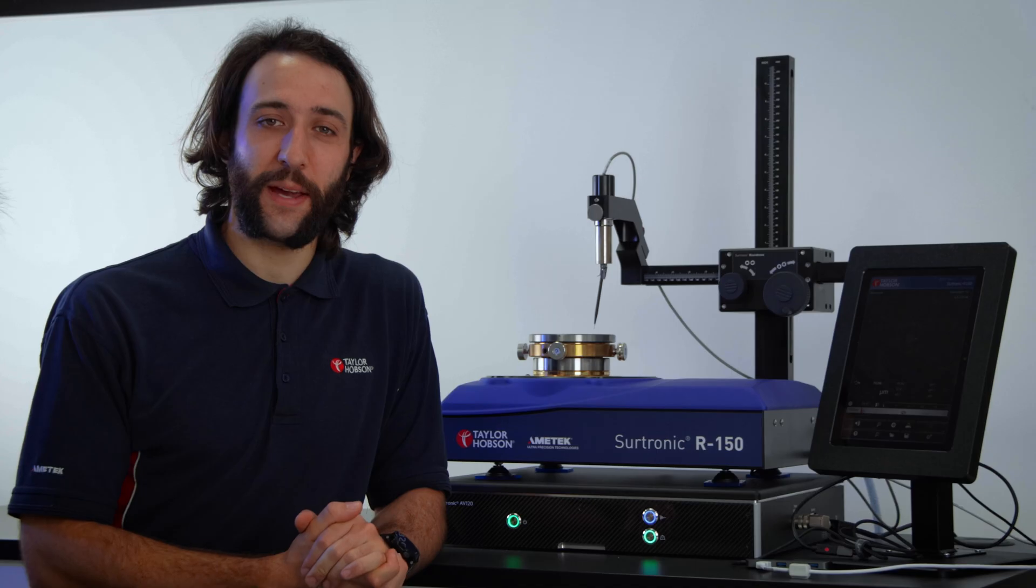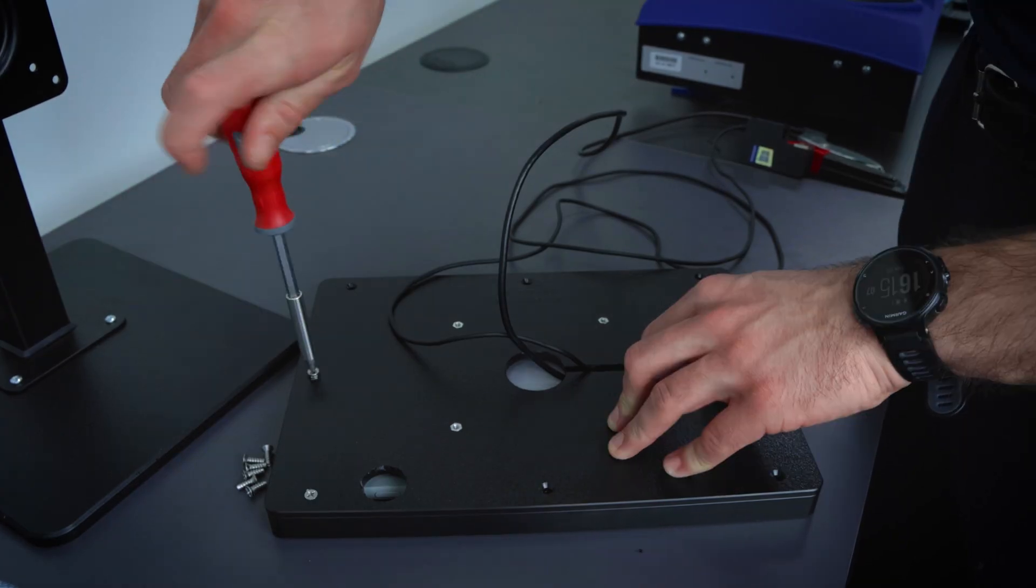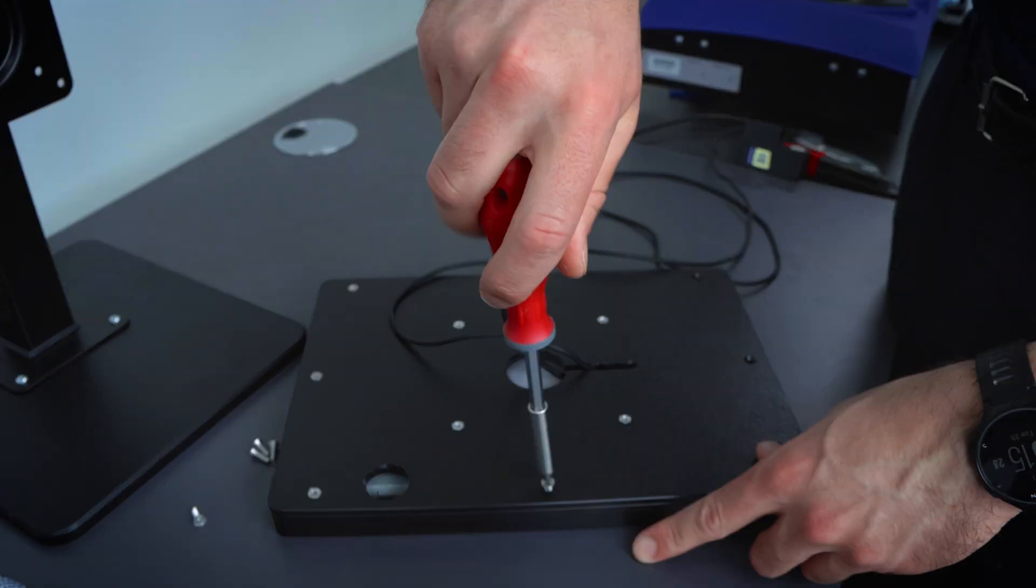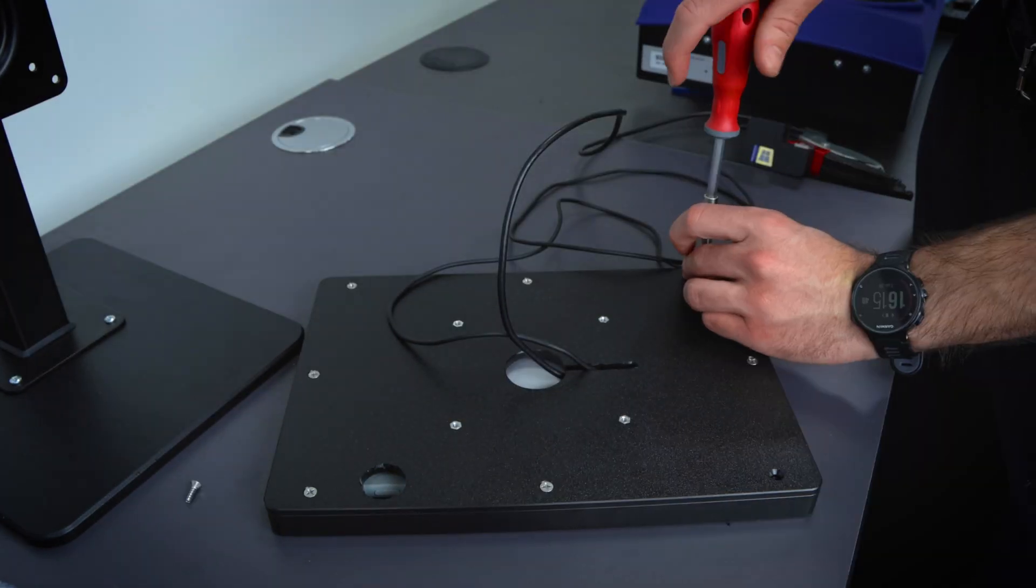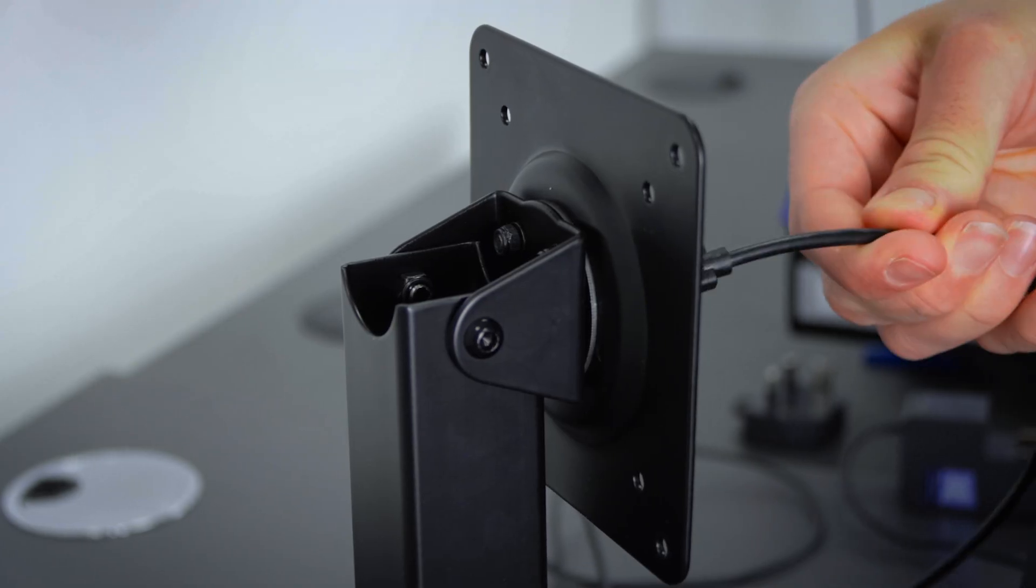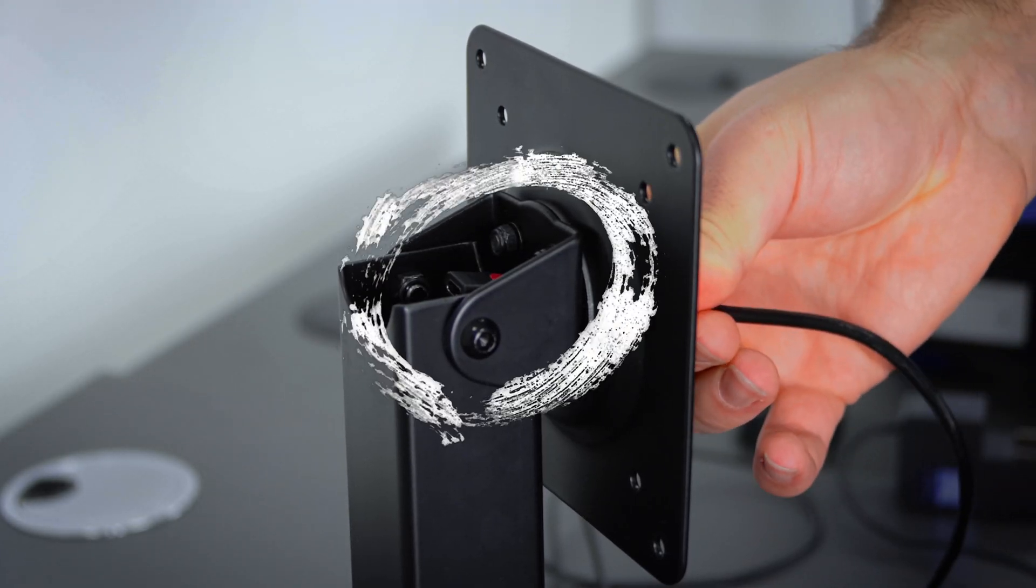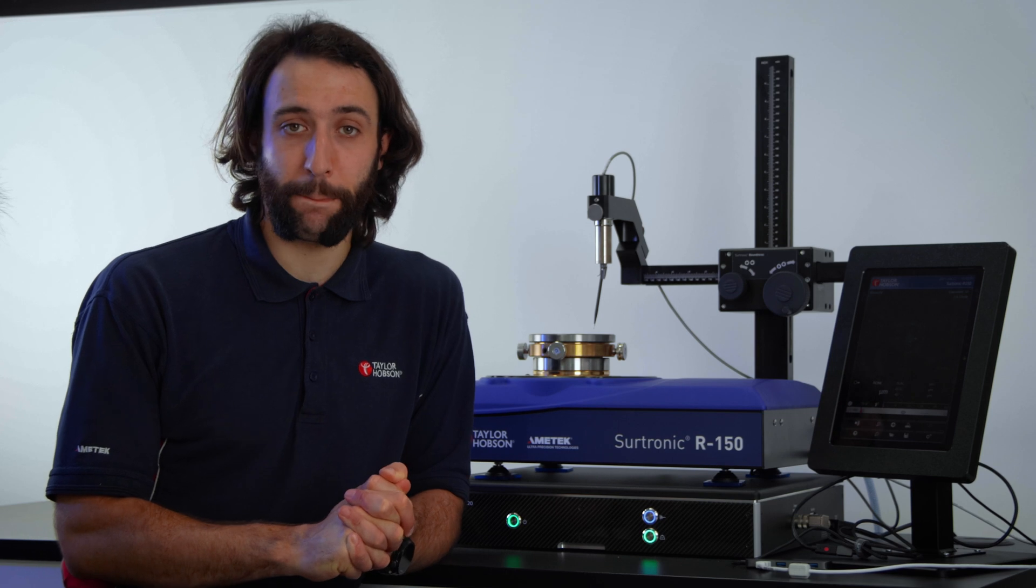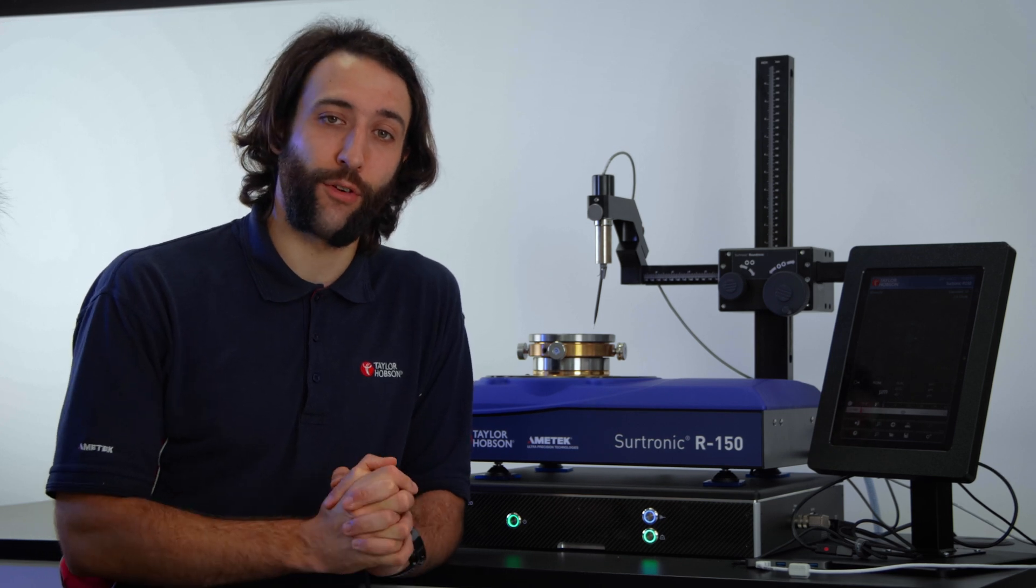When the cables are tidily arranged, secure the back plate to the tablet mount using the formerly removed screws. Route the USB-C adapter cable through the tablet mount so that it leaves through the rear cutout.